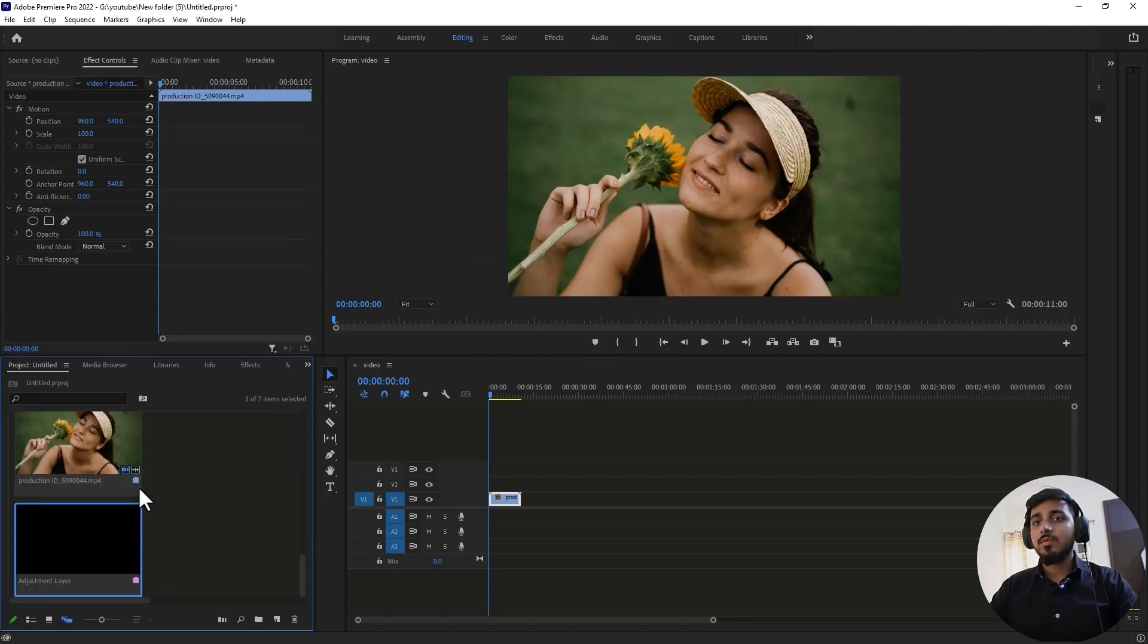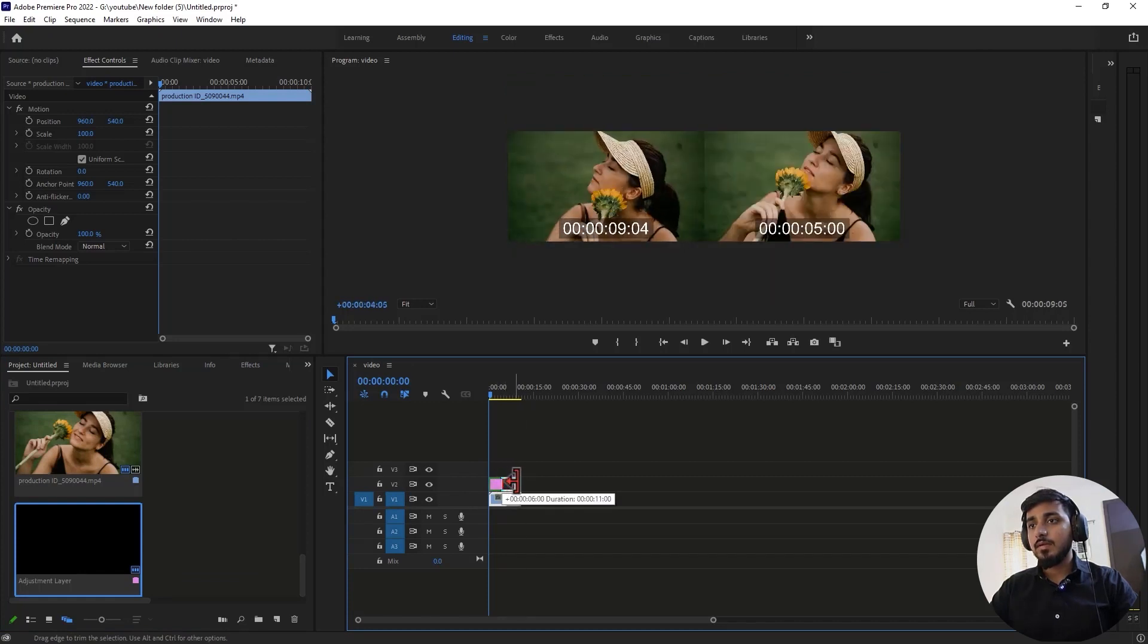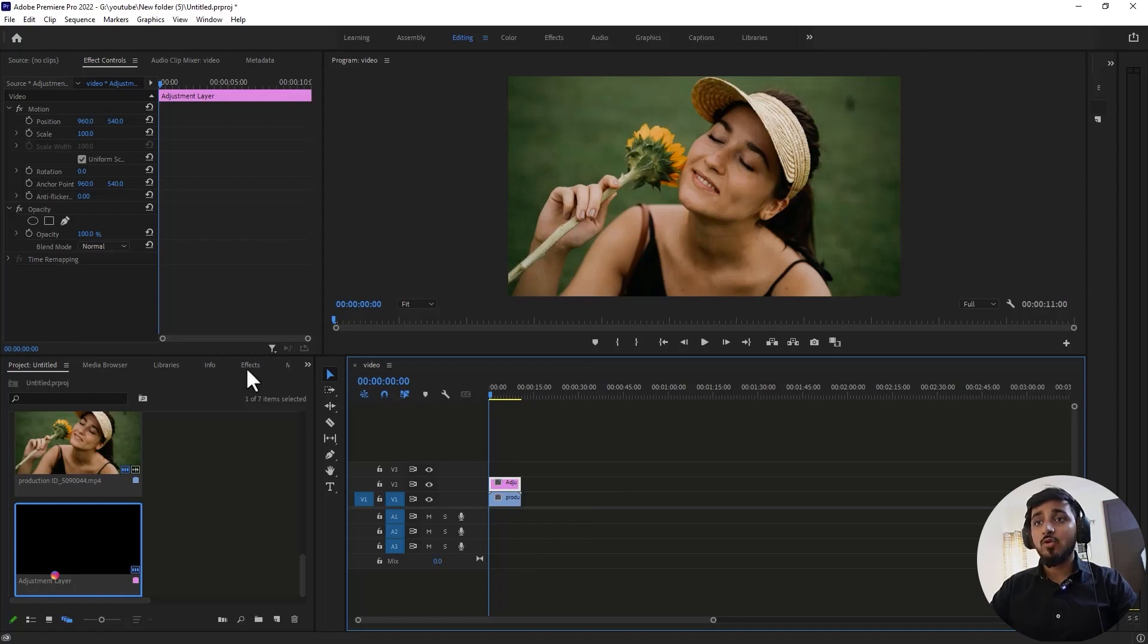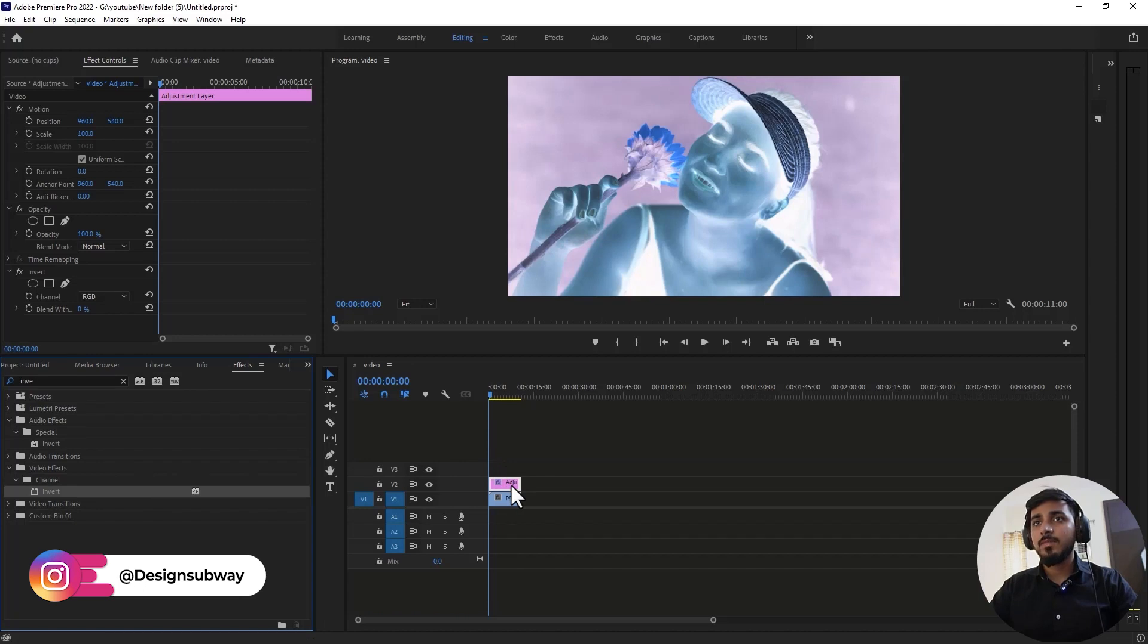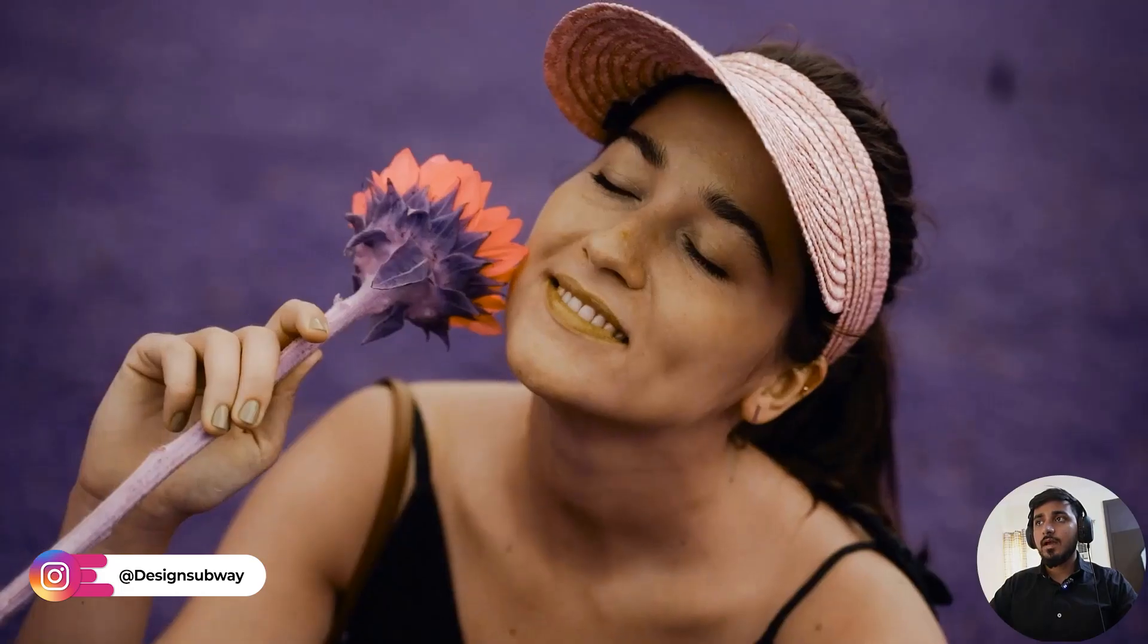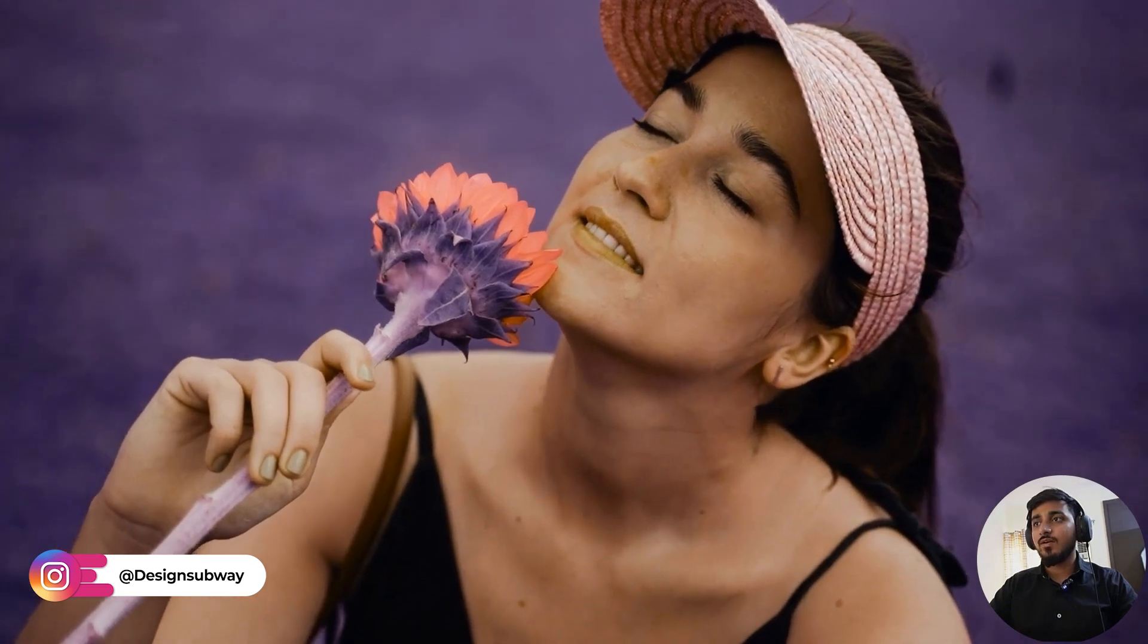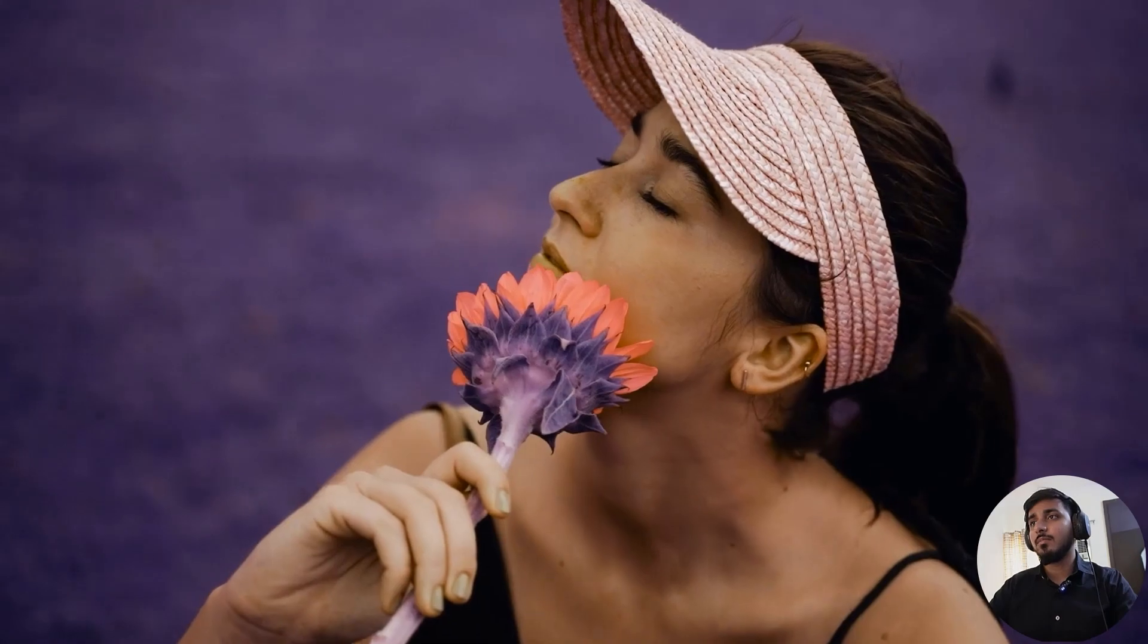Simply drag and drop it on top of your clip and make it full length. Select it, go to Effects and search for Invert. In the Video Effects Channels, you'll see this Invert effect. Drag and drop it on the adjustment layer. Now in the Effects Control, change the channel to Quadrate Chrominance. You'll see this nice and awesome effect. It works best if you have greenery in the background.